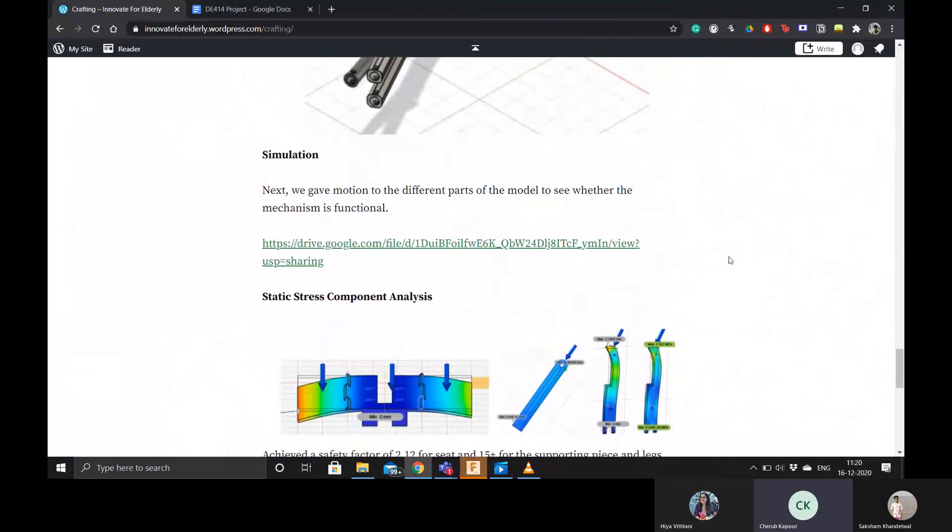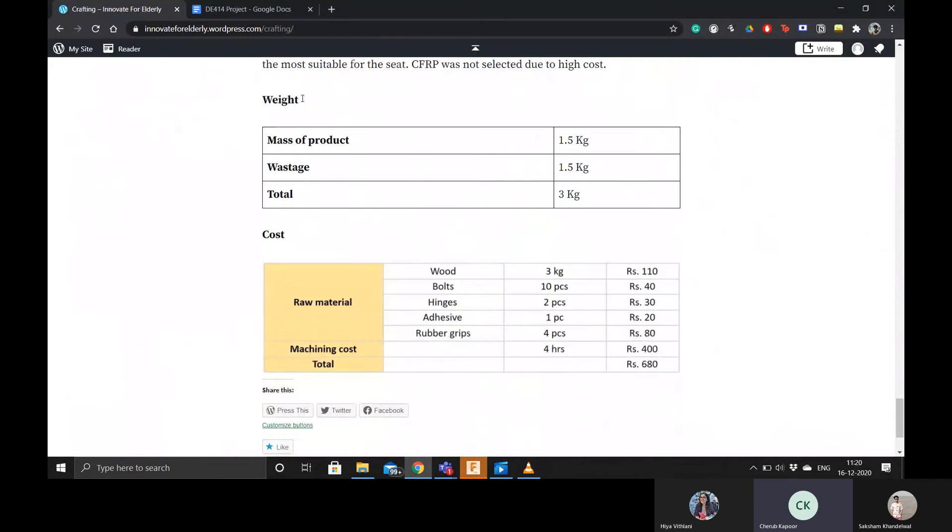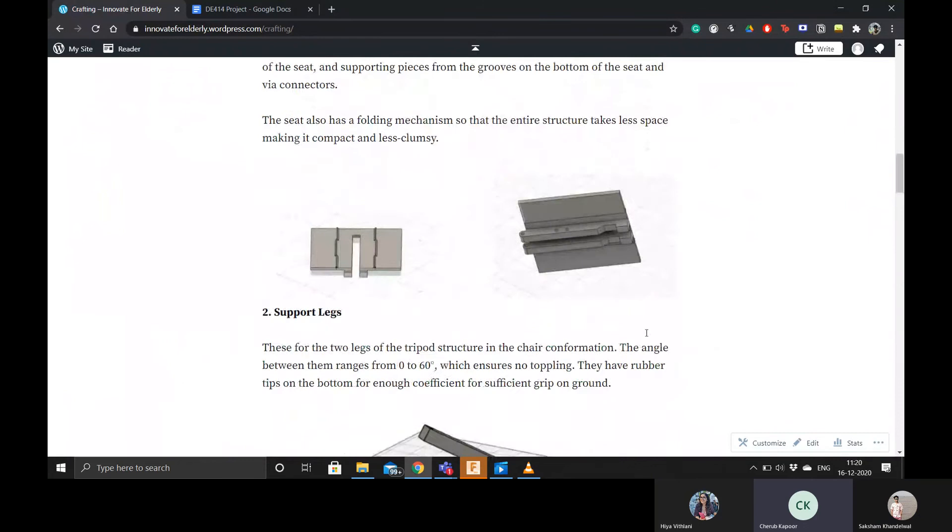We did a stress analysis for the same, did a material selection, calculated the weight and the cost for the same, and all the points in the checklist happened to be covered in the crafting process itself. Thank you.